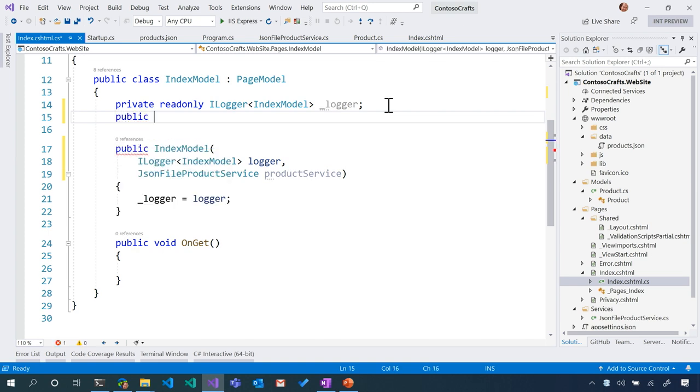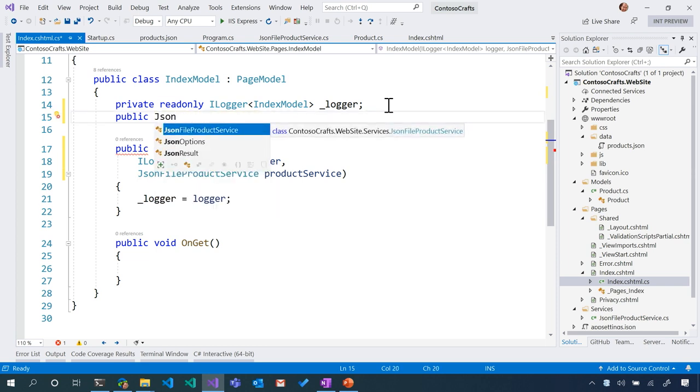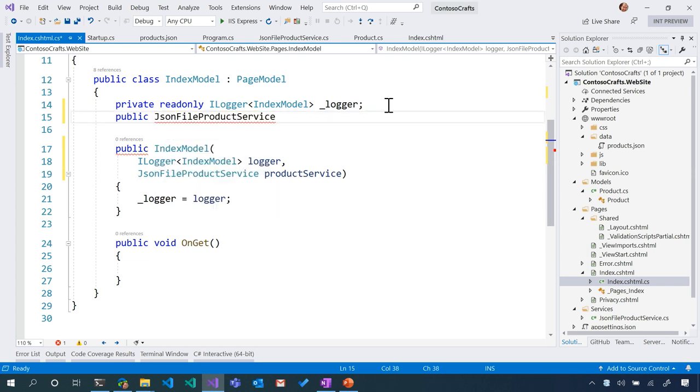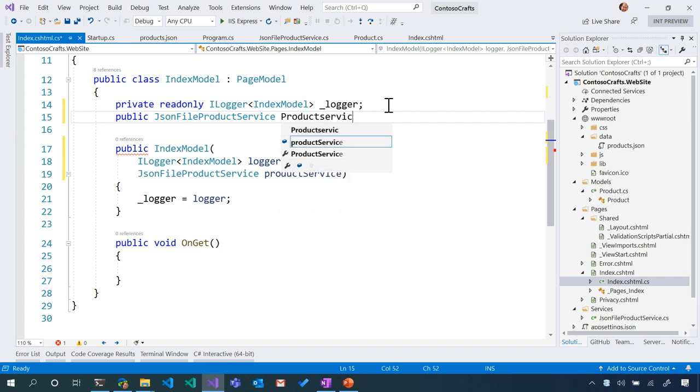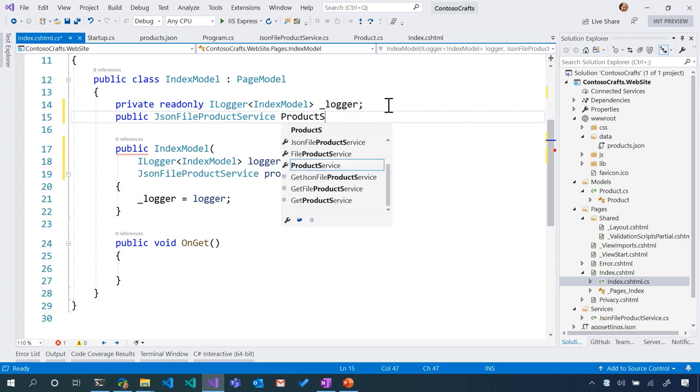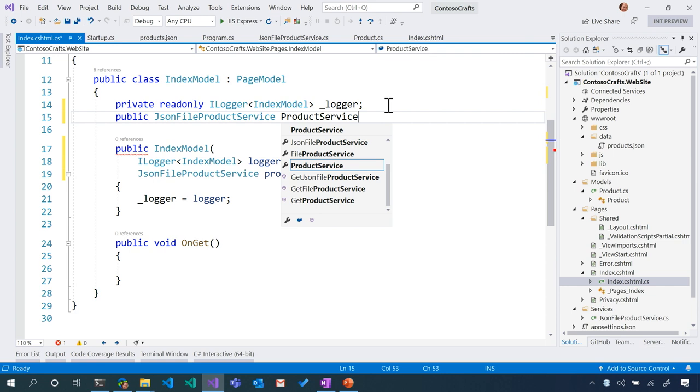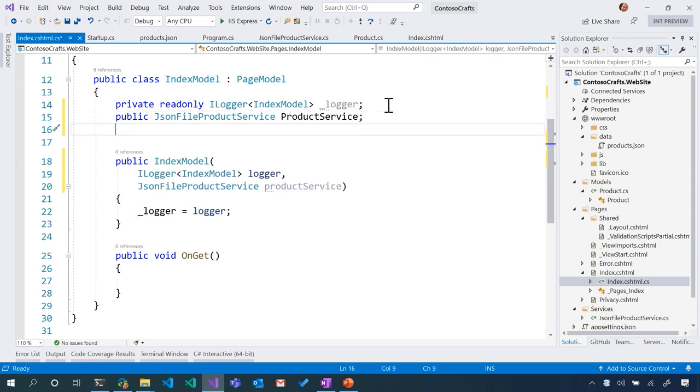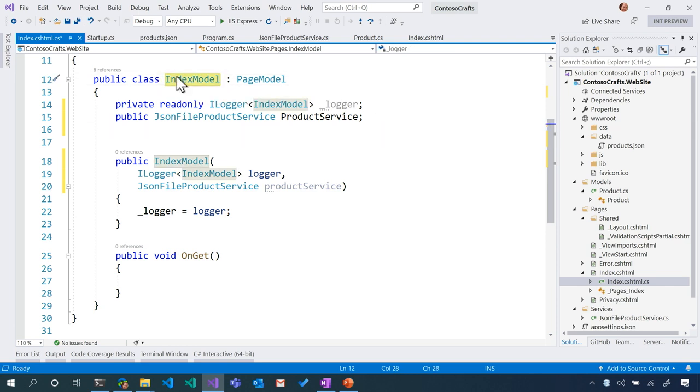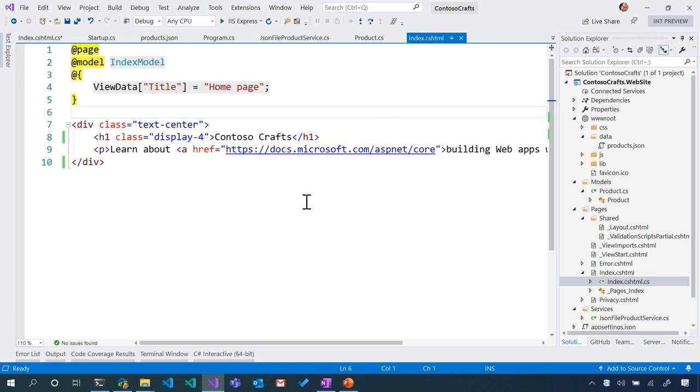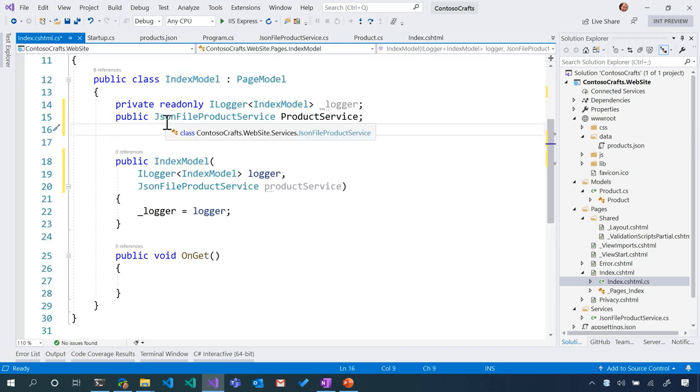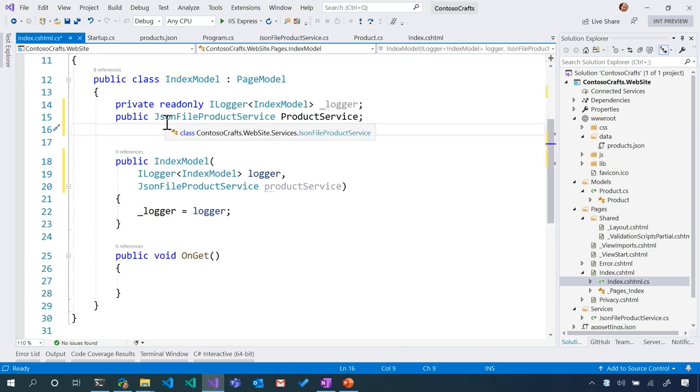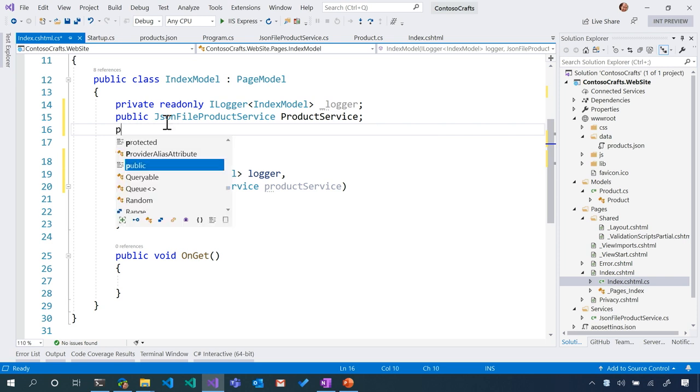Now notice how we take the logger and we stick it into a variable for loggers. We need to save this JSON file product service aside. So public JSONFileProductService, notice how I start typing autocomplete. Pretty great. Tab, that's my friend. And let's call it ProductService. That'll be the name of that thing. And our product service should kind of have products available to it. Our page should have products.